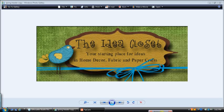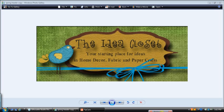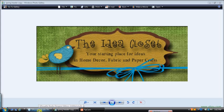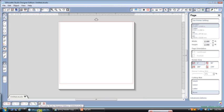Hi, Tracy here with the Idea Closet. I have another video for our Cameo class that we're doing at Heartfelt Creations, and this time we're making labels. We're going to make label number two from the class. So we're going to go ahead and open up our Silhouette Studio software and a blank page.